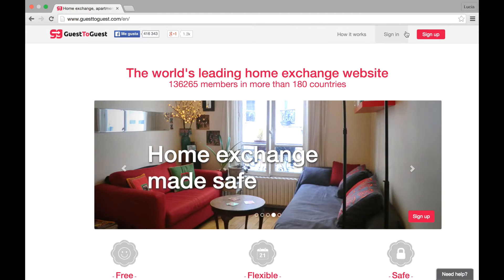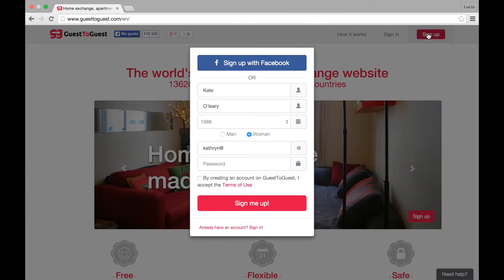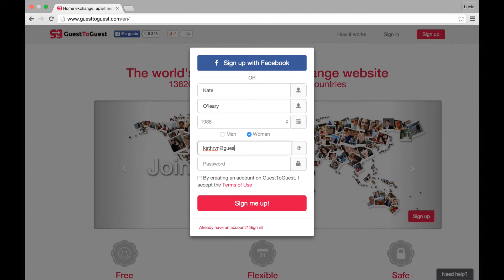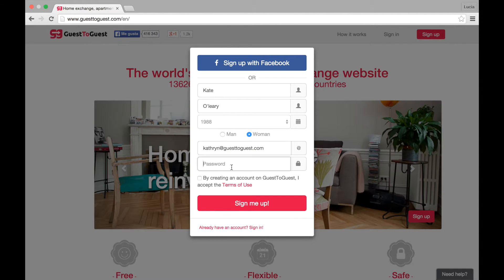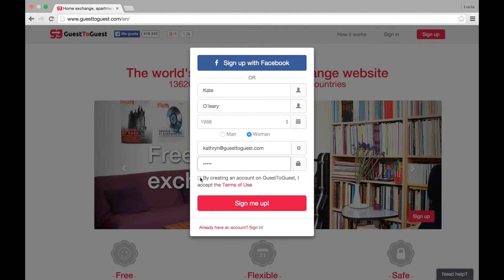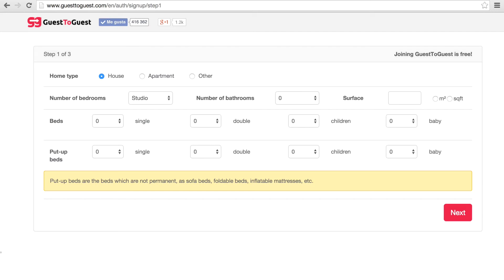Welcome to Guest2Guest, the world's leading home exchange website. To sign up, click on the sign up button in the top right corner and sign up with your Facebook account or email address.